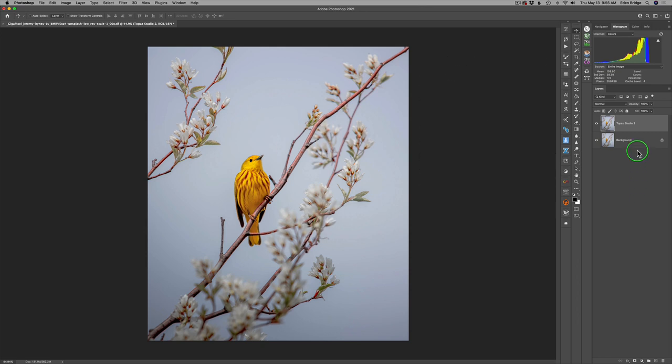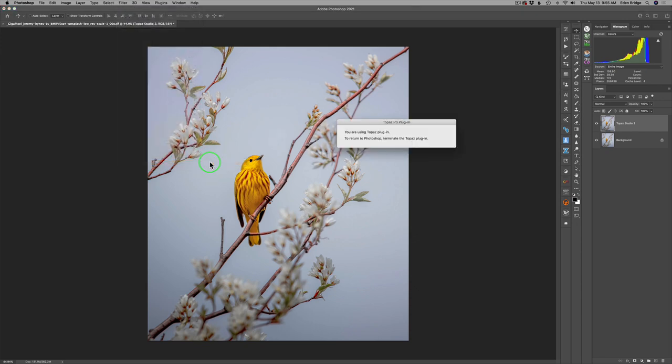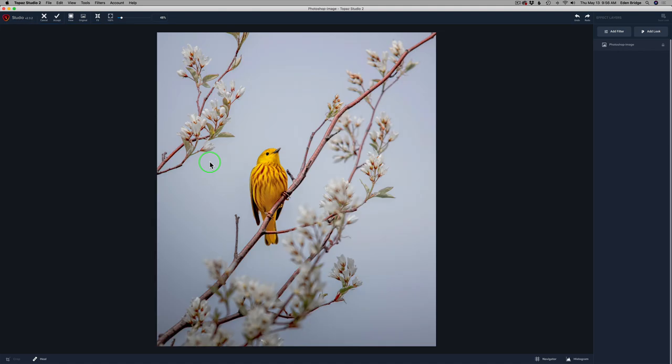I've already duplicated my background layer and called it Topaz Studio 2. And now we're going to go ahead and launch Topaz Studio 2 and we will get started. With Topaz Studio 2, I really like combining textures with the impression filter because you can get some really great results.